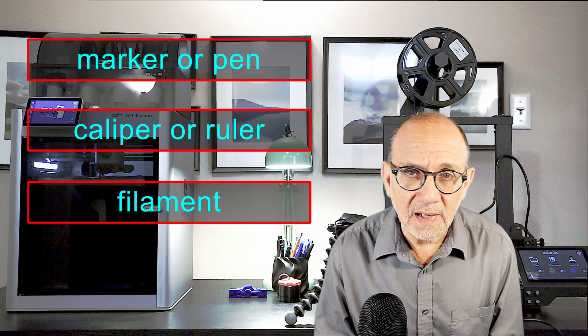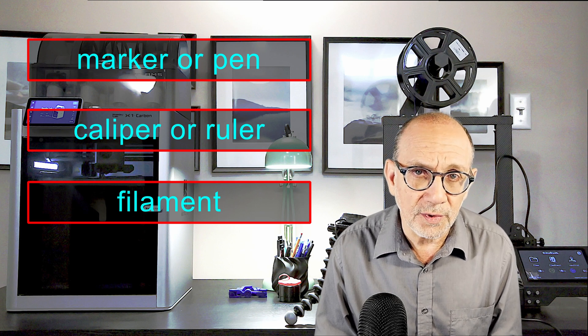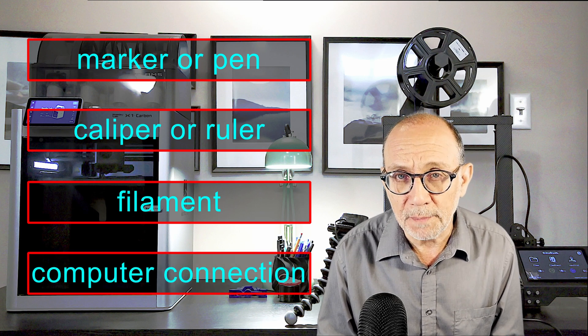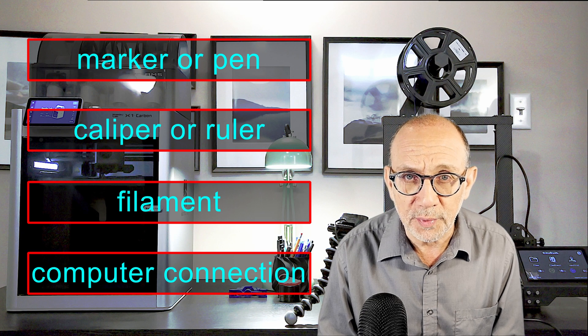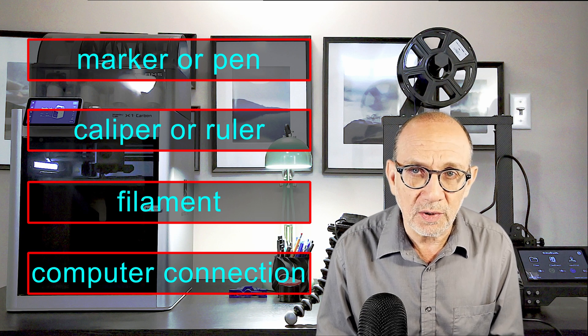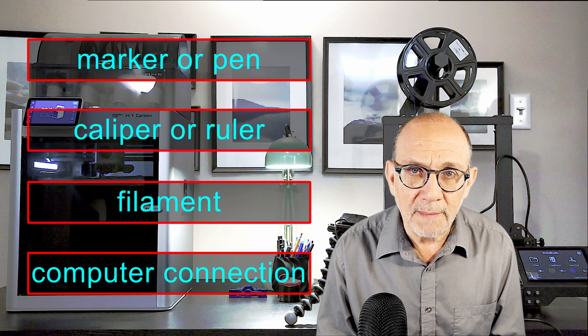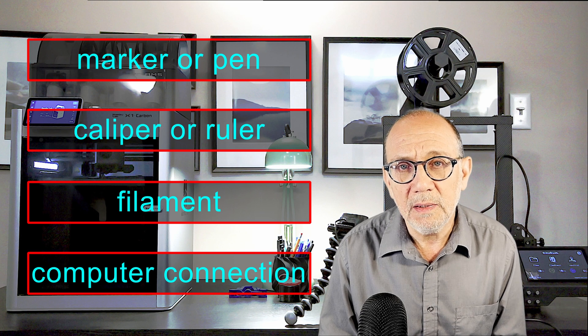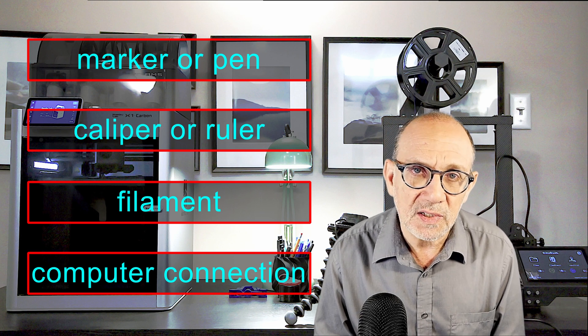And finally, you're going to need a way to connect your computer to the printer to send a bit of G-code. In my case, I'm going to be using the web-based mainsail interface.